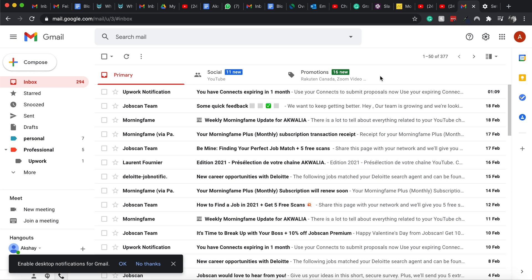Hi guys, this is AK Walia and today I'm going to talk about how to fix the attachment error in Gmail. This is a very common type of error that you can face while sending or attaching files in your Gmail. Sometimes the problem is not with Gmail itself but with the browser that you're opening Gmail on.